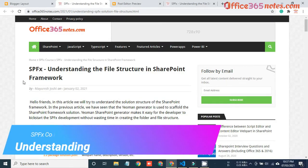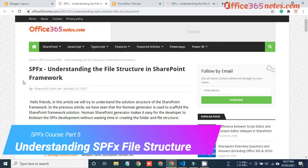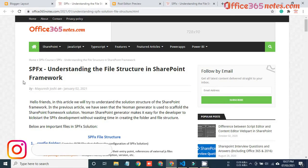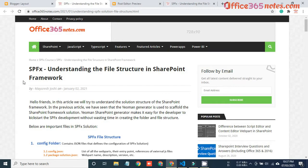Hi friends, in the previous session we have seen SPFx workbench and different types of SPFx workbench like local workbench and SharePoint workbench. In this video we are going to see the basic file structure that we are going to use in SharePoint Framework. In this short video we will see what are the different important files that we use in SPFx and how we can work with those files to create our SPFx web part.